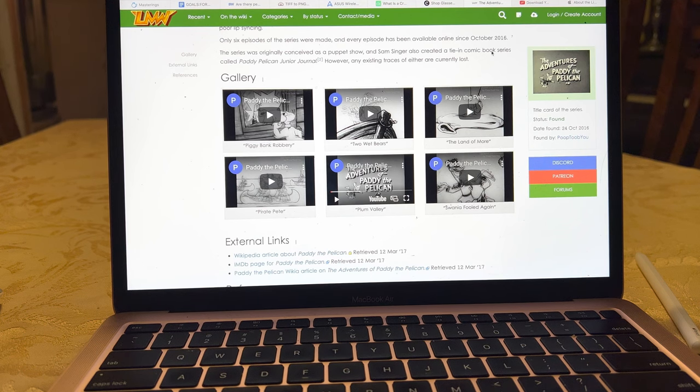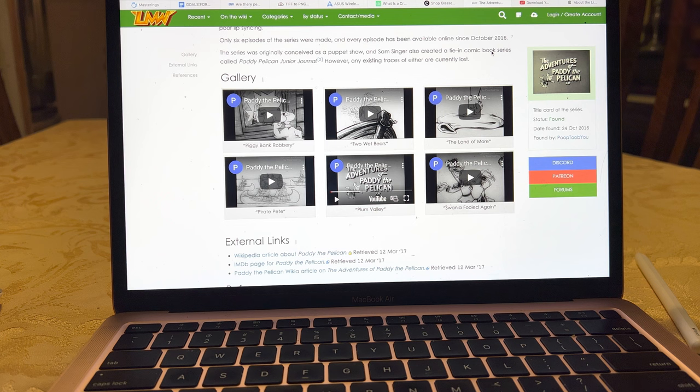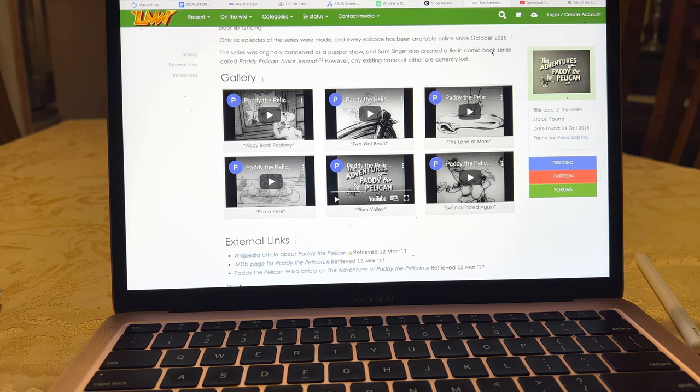Hey guys, welcome back to another video. Today we'll be covering part 2 of how I restore all the media.